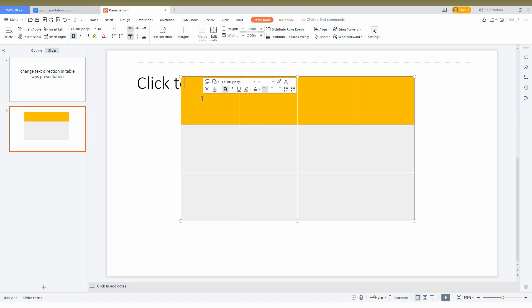Now, how to change the text direction? For example, I'll type some text here. First, I need to center it, so I'm making it center.